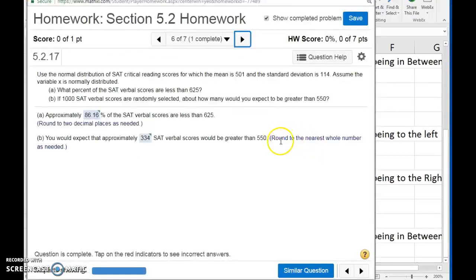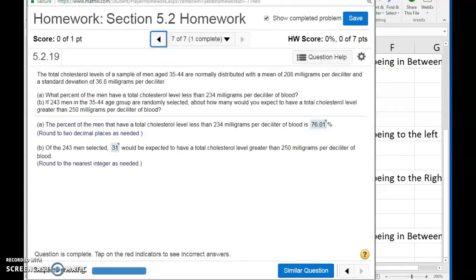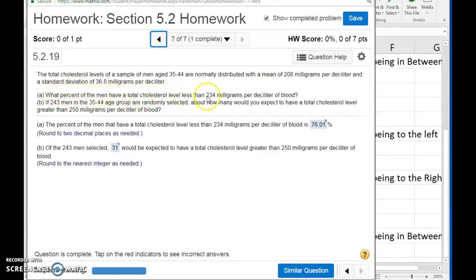Pay attention: in StatLab, it will tell you on every question what you need to be rounding to. Part A said round to two decimal places, and here it reminds us to round to the nearest whole number. Always be sure you're rounding as indicated so the computer doesn't mark you off. Number seven, our final problem, is pretty similar to number six. The total cholesterol levels of a sample of men — normally distributed — gives us the mean and the standard deviation. The first question asks what percent of men have a total cholesterol level less than a certain value, so we're doing a less-than probability.